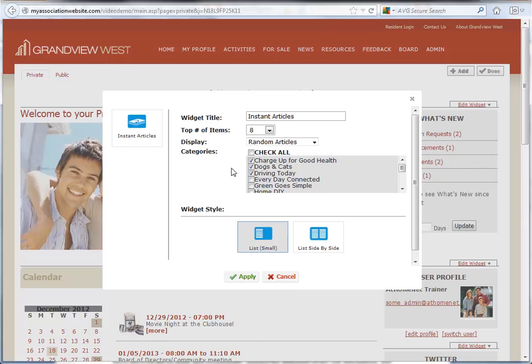Next we'll choose the widget style. The Instant Articles widget is available in a small single column list or a larger side-by-side list.